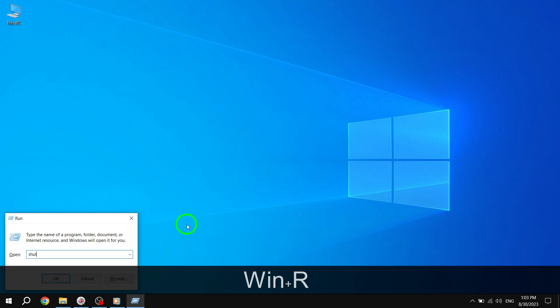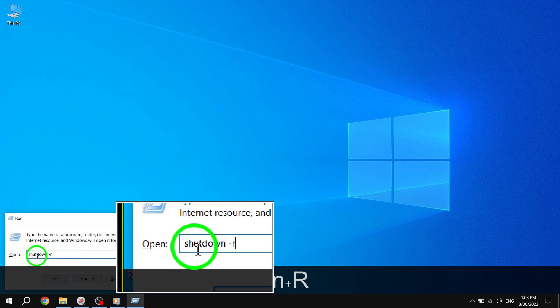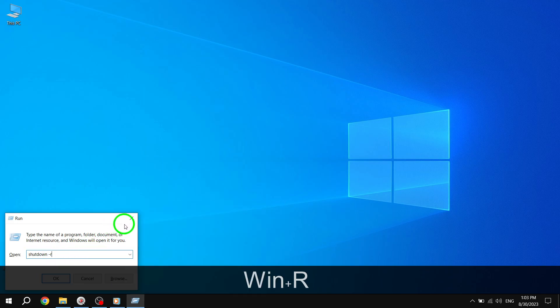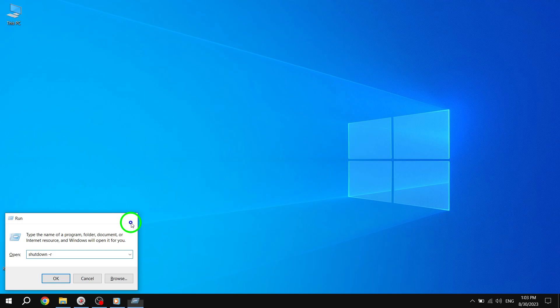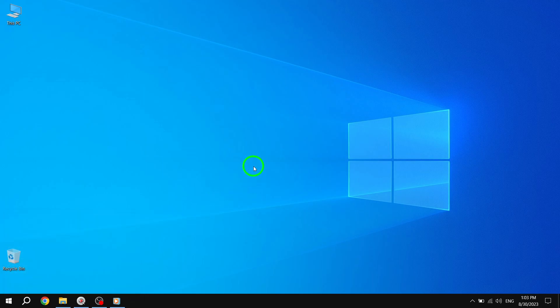By following these simple steps, you should be able to fix the frozen Start Menu issue in Windows 10. We hope you found this video helpful. If you did, don't forget to give it a thumbs up and subscribe to our channel for more useful tutorials. Thank you for watching and we'll see you in the next video.